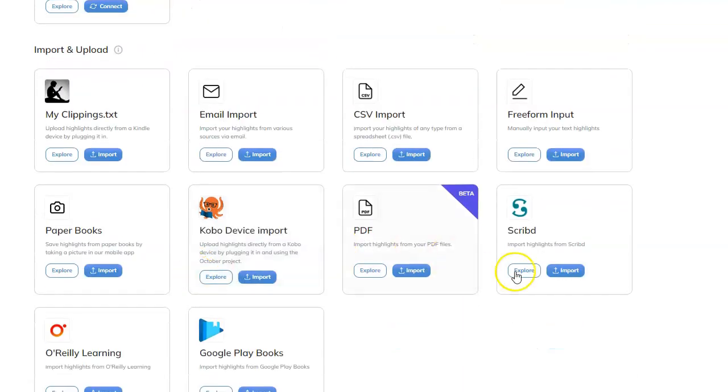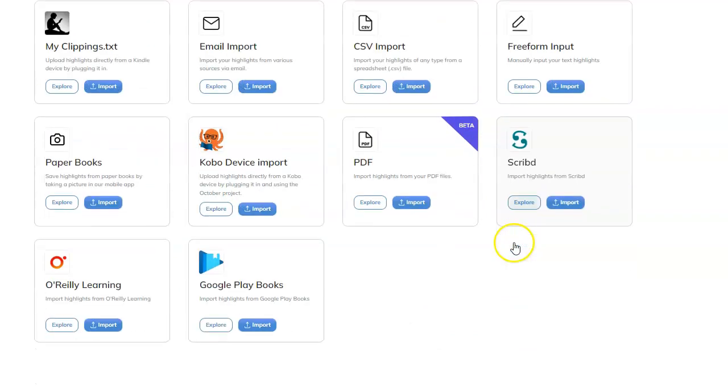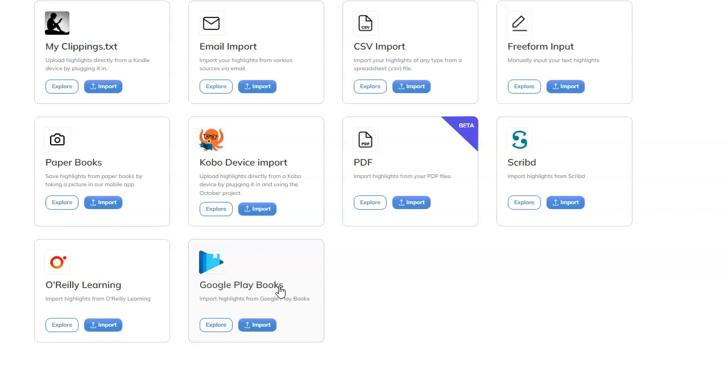And also, you can import from Scribd. I use Scribd all the time. Google Play Books. So this is really awesome. You can take notes from pretty much anything on the internet, and I'm going to show you about YouTube videos that will blow your mind. This will blow your mind.